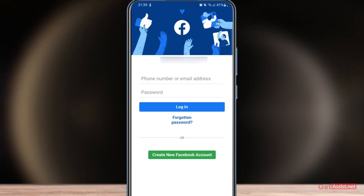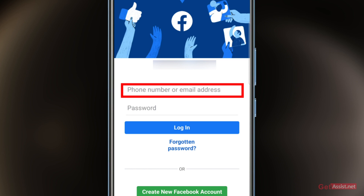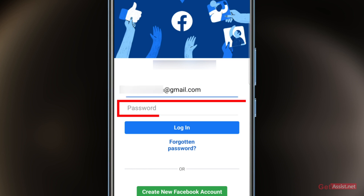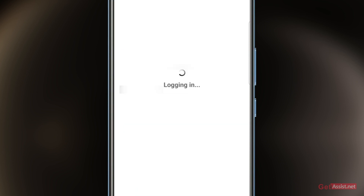What you need to do is simply enter the email address associated with the account you want to recover, then enter the password, and once you do that press Login.